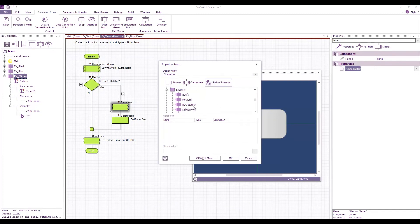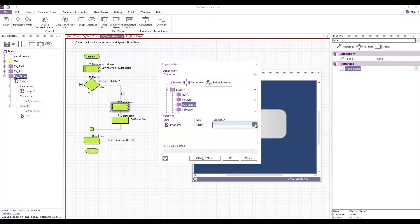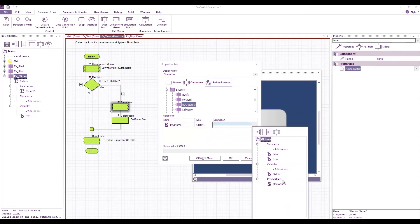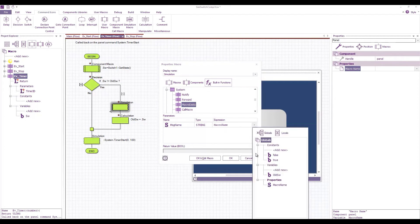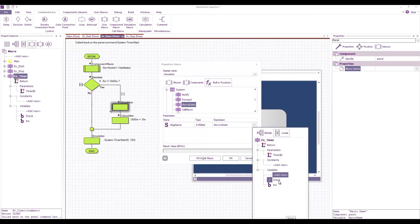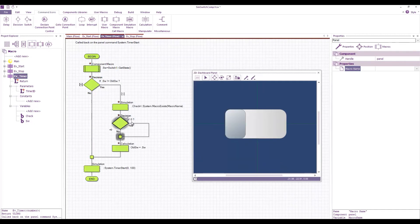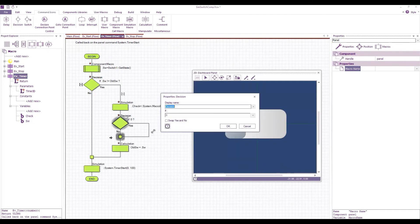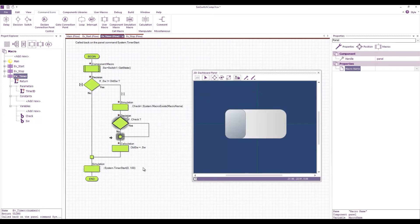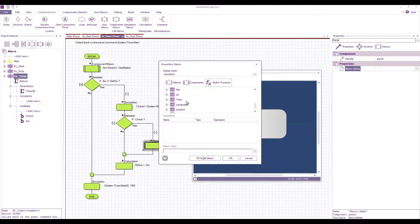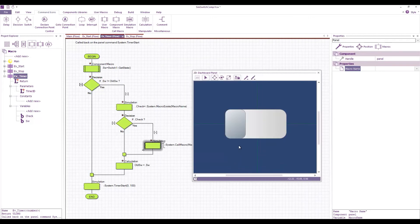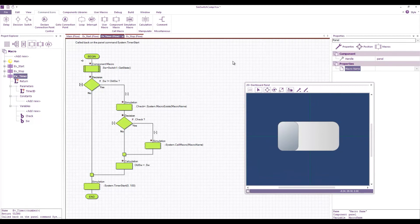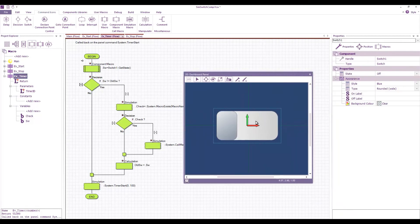Okay so let's add a simulation icon here built-in functions system. First of all we want to check the macro exists so the message name or the macro name is our macro name property and that returns a type bool. Let's add a new macro for that which is check and we'll add another decision so if the macro exists then the next thing we'll try and do is we'll try and call that macro. Built-in functions system call macro and again we're just passing our macro name.